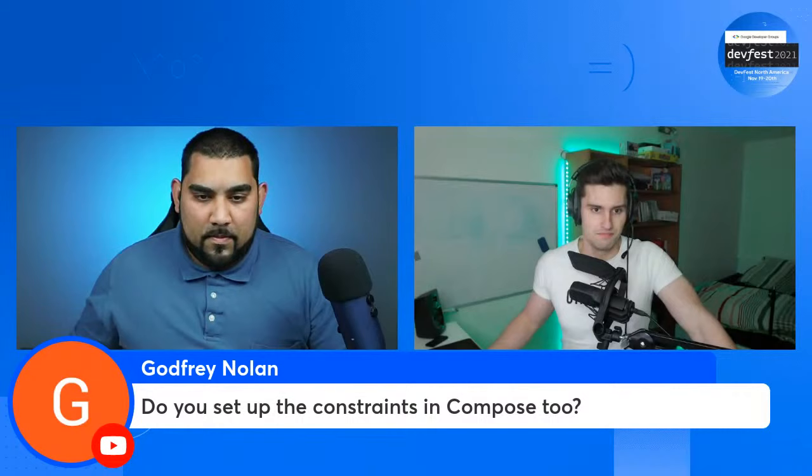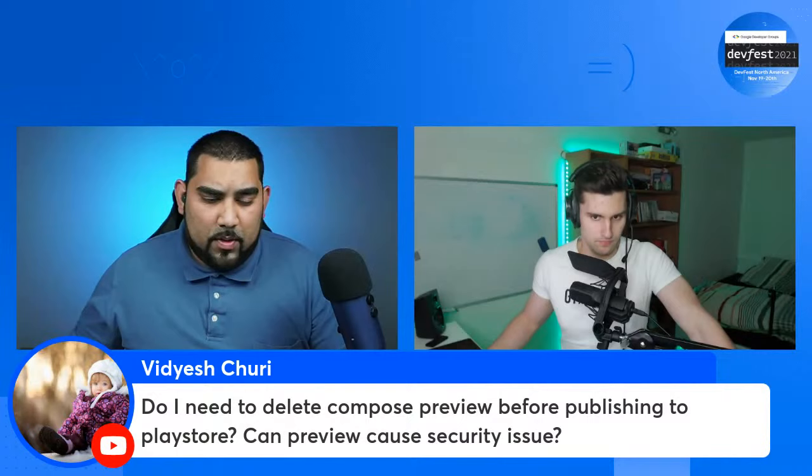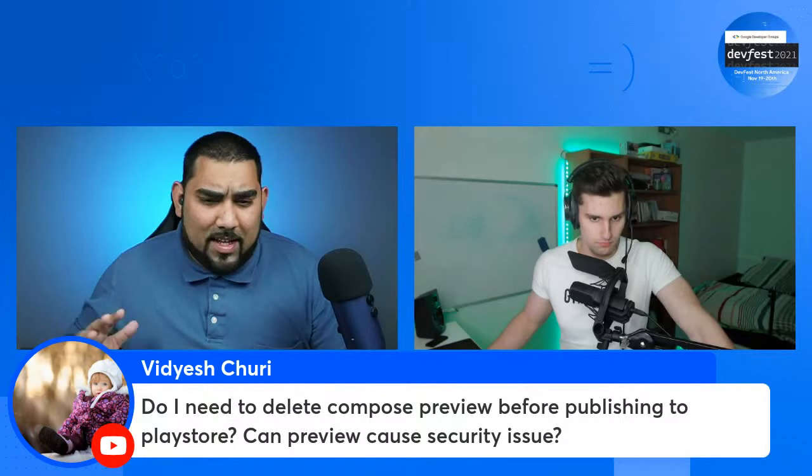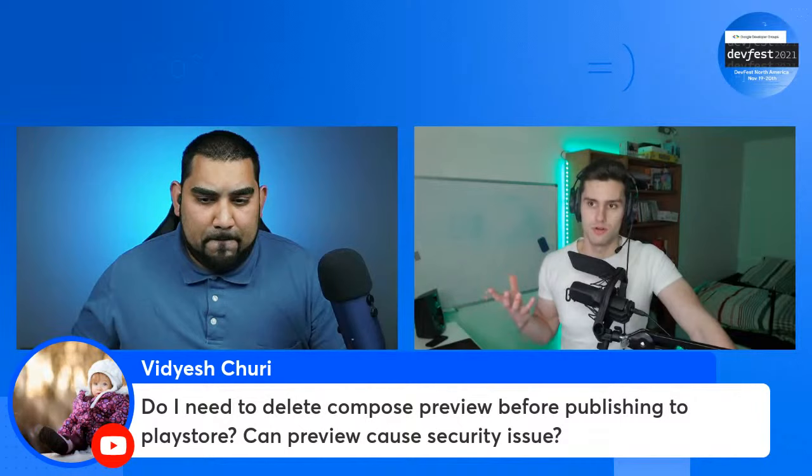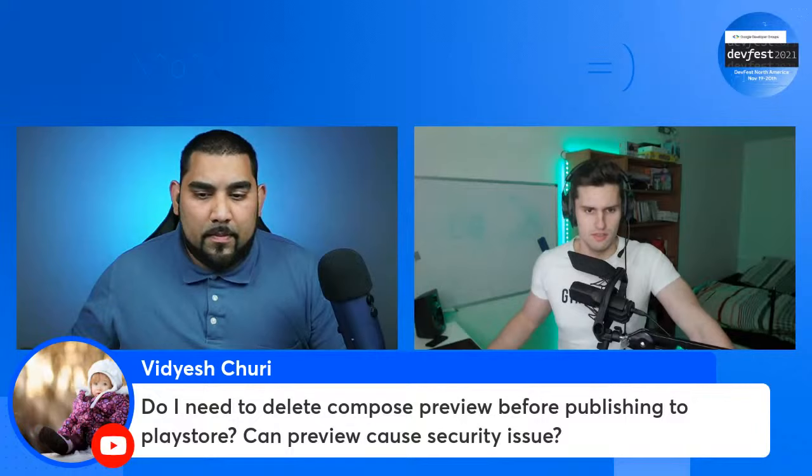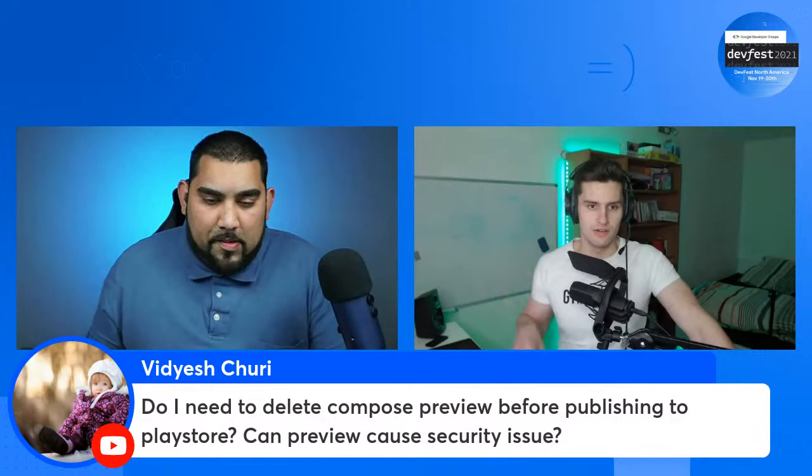Now we have a question from Vidyash: do I need to delete the Compose preview before publishing to the Play Store? Can preview cause any security issues? The preview is just the local thing for your Android Studio that does not have much to do with releasing to the Play Store, if I'm understanding the question correctly. It's just a replacement of sorts for the layout editor that we don't have anymore.